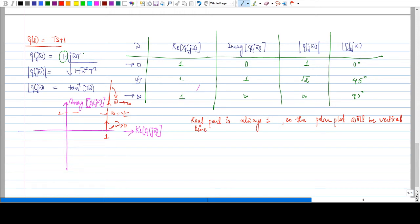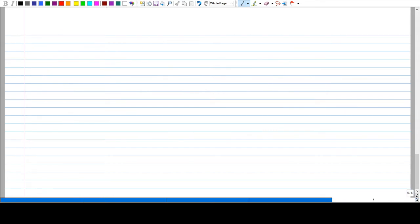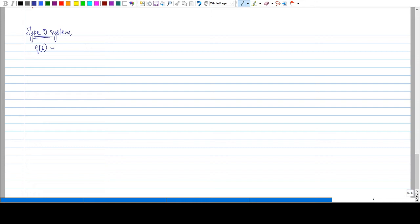Coming to the next part, we will see how to draw the polar plot of a Type 0 system. For a Type 0 system, the transfer function I have taken is a second order transfer function. You can take even a first order transfer function. We will see in the later part how the order will actually make a difference in the polar plot.